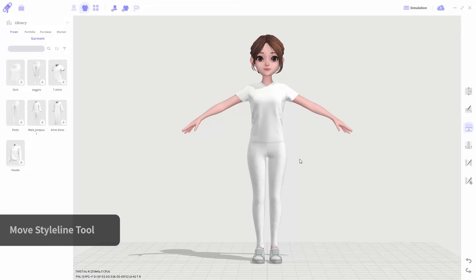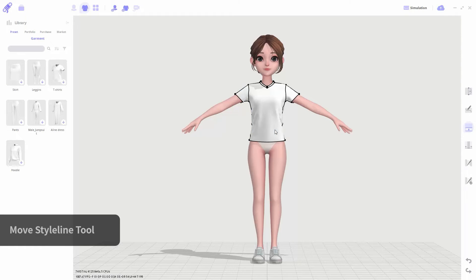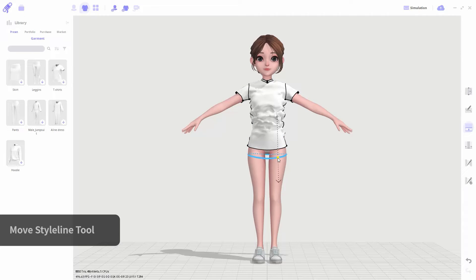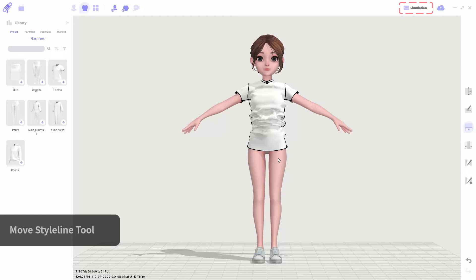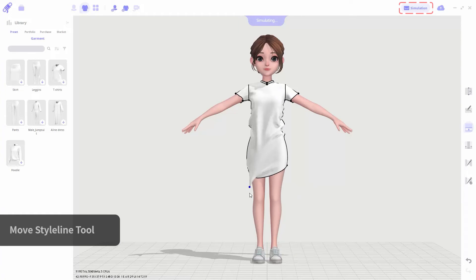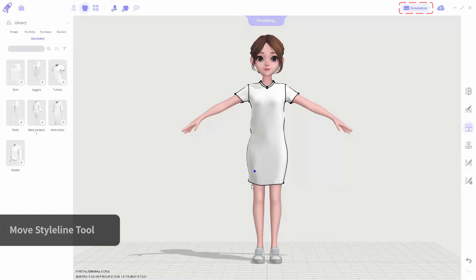The move style line tool allows you to edit the length of the garment. You can edit the style line by dragging it. If the garment has a lot of wrinkles after editing, you can use the simulation tool to update and smooth out its drape. Click and drag on parts of the garment to restyle it.